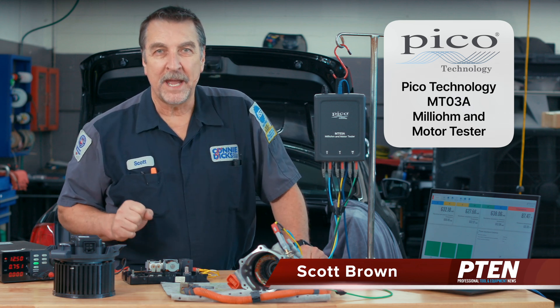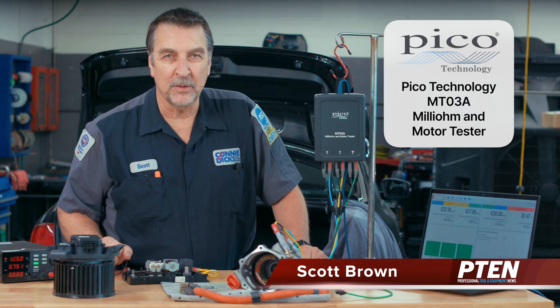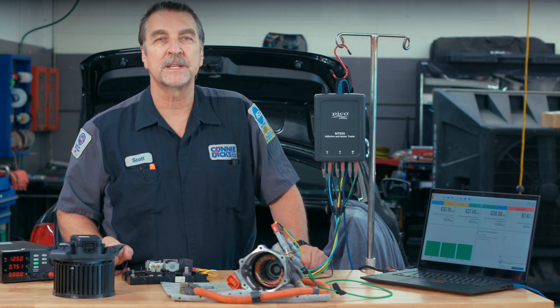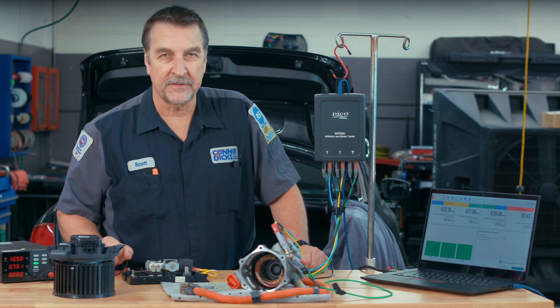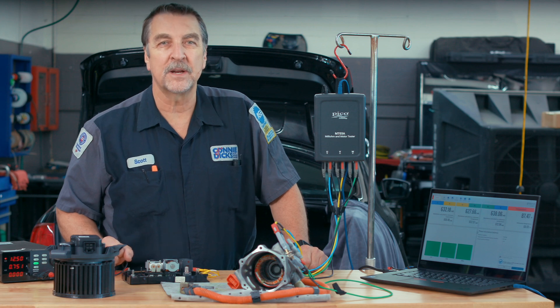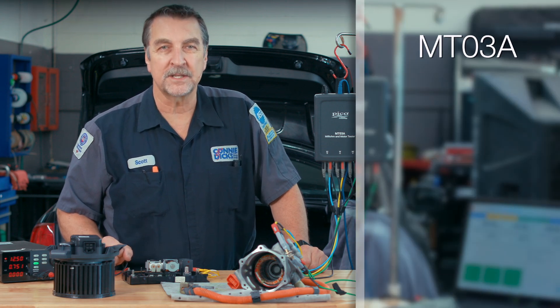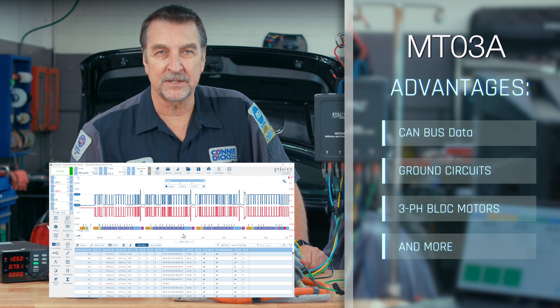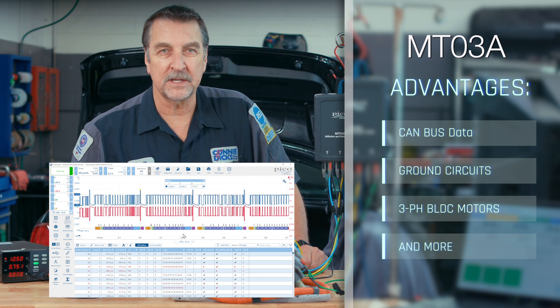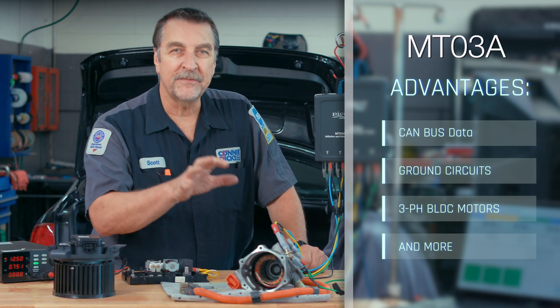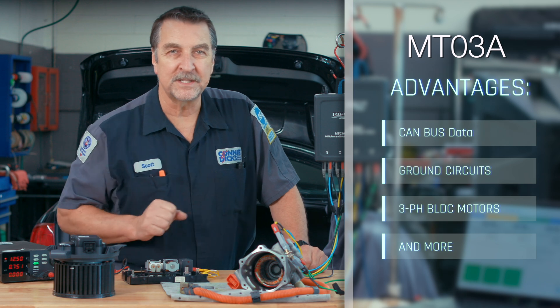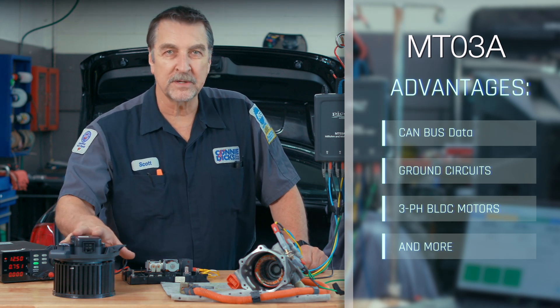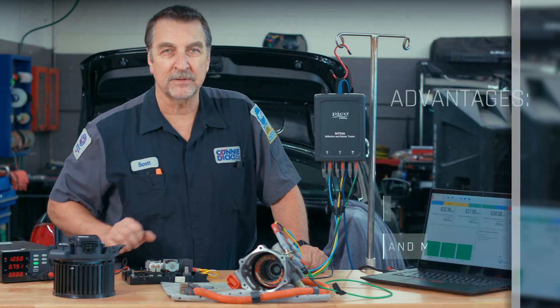Although you may have seen this tool featured before, in this video we'll walk through several examples of how this tester can be used to identify circuit problems such as high-speed CAN bus data transmission problems, ground circuits, and of course checking three-phase brushless DC motors used in fuel pumps, blower motors, and hybrid and battery electric vehicles.